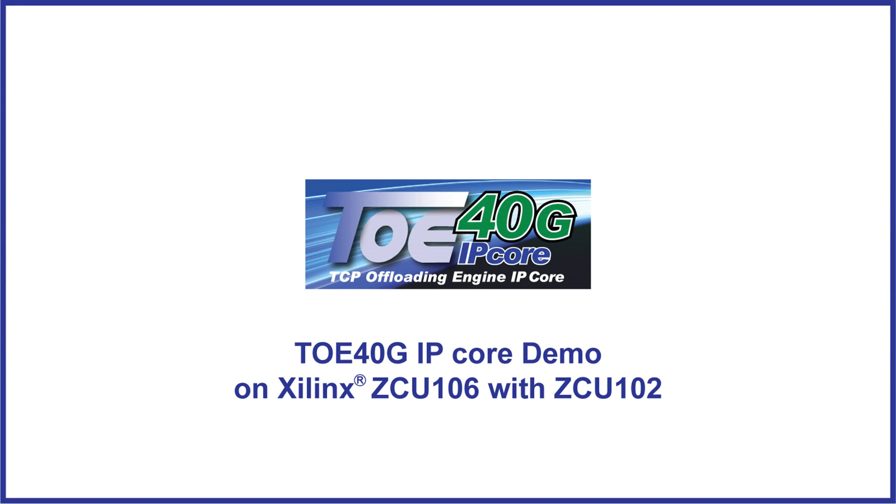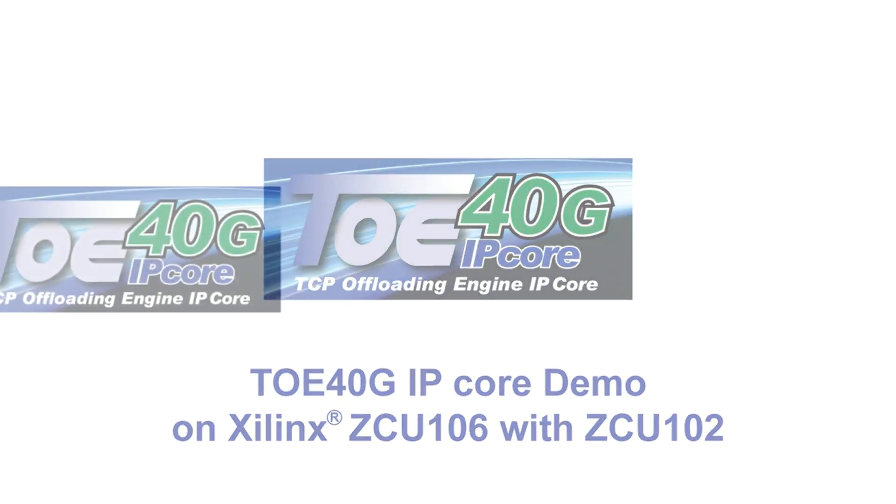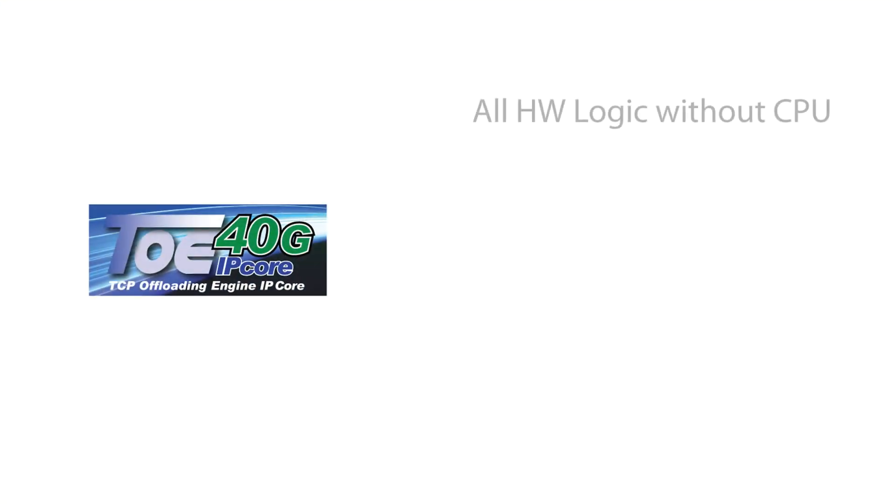Design Gateway TOE40GIP Core is an optimal solution implemented without CPU. TOE40GIP is built by pure hardwired logic, so it is possible to build CPU-less network systems.